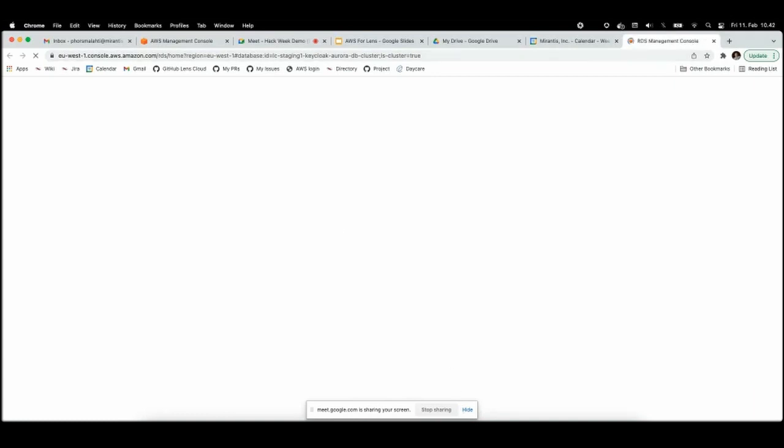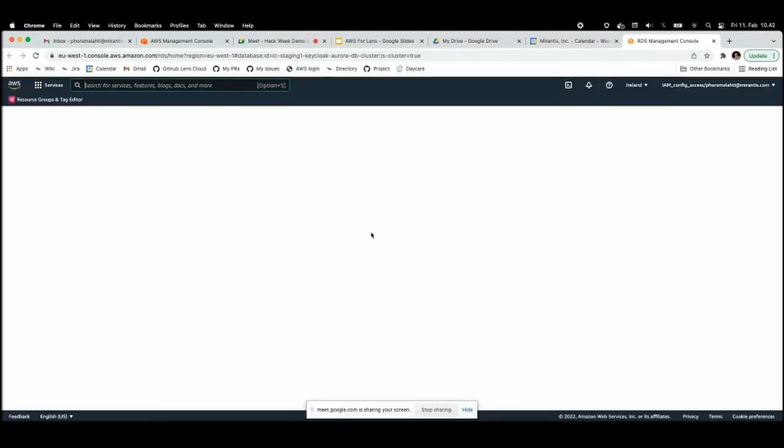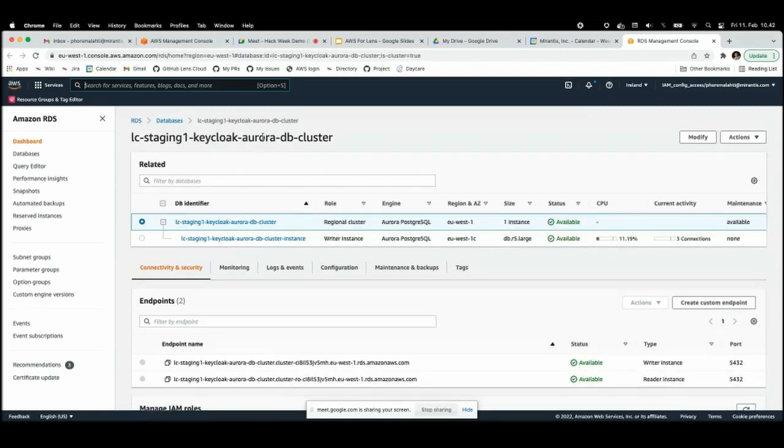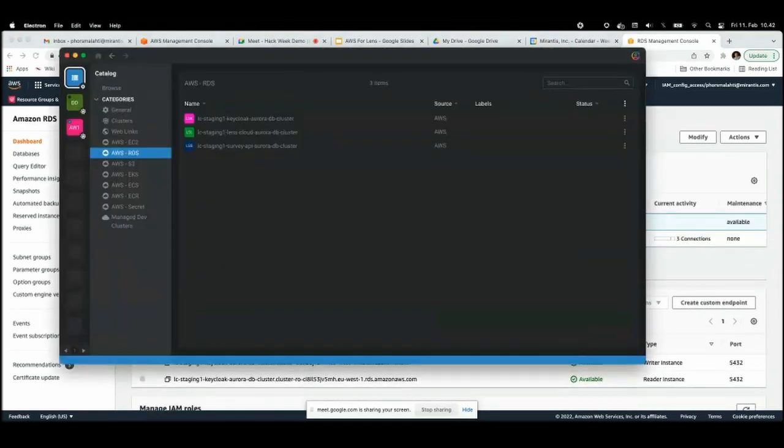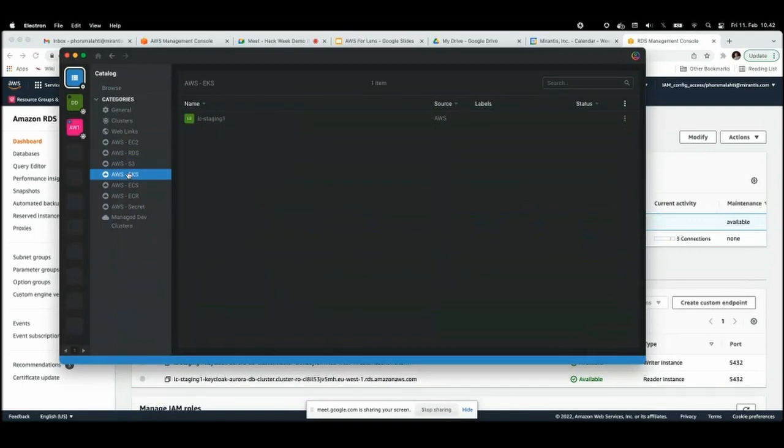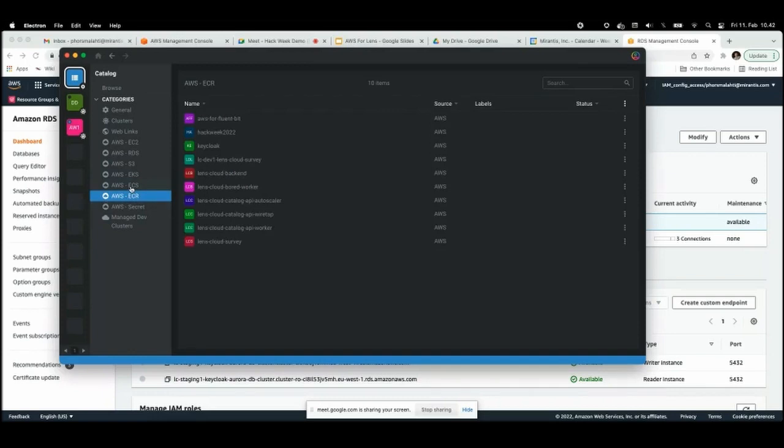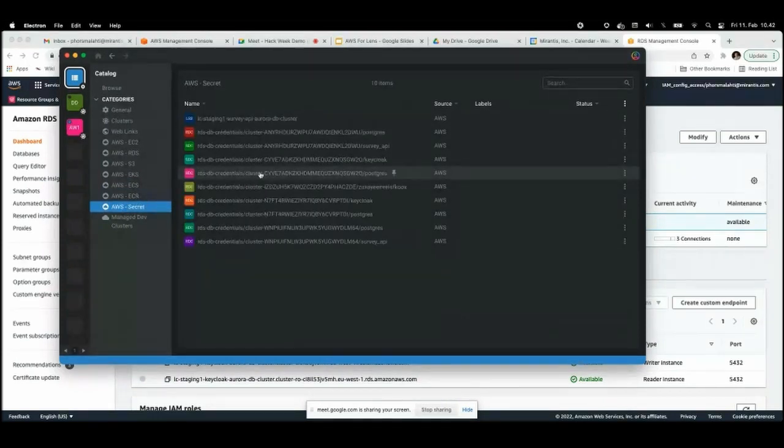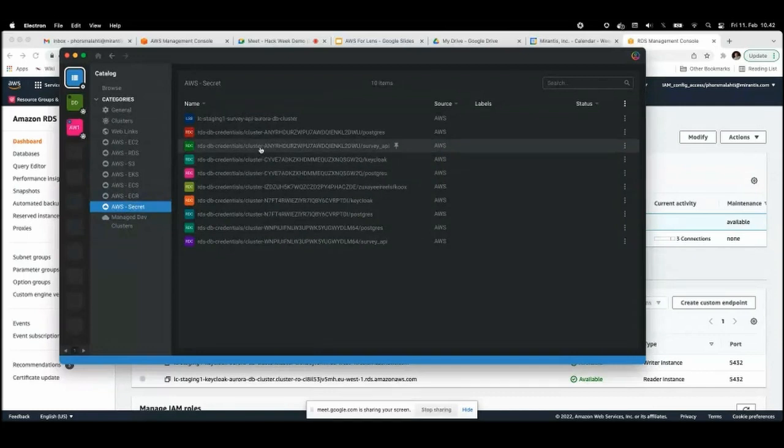It should open the database directly. You can see the database was open already here. And I have these three buckets here for EKS clusters, and also the request storage for images, and also secrets from Secrets Manager.